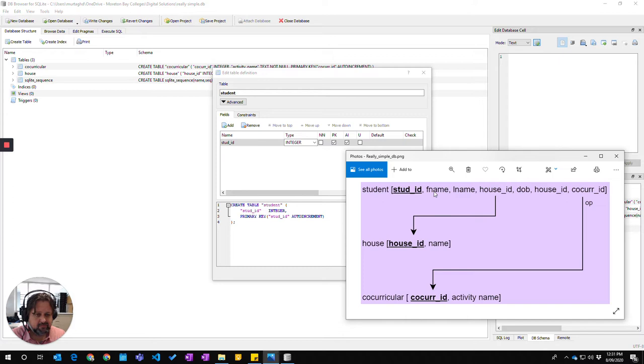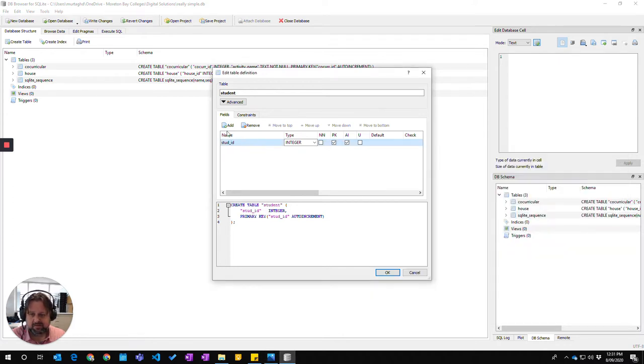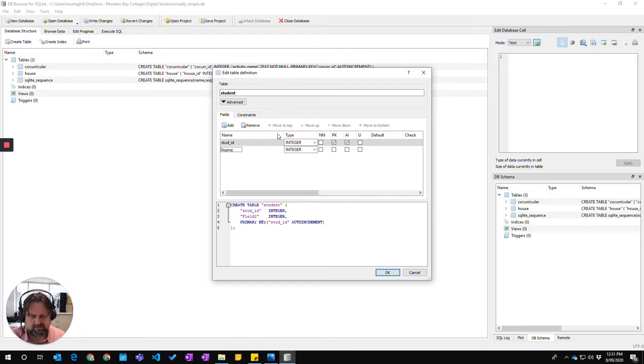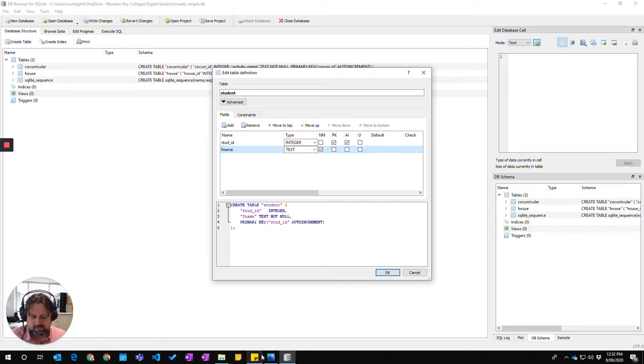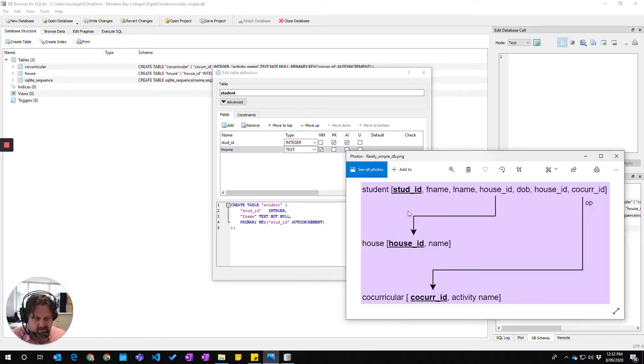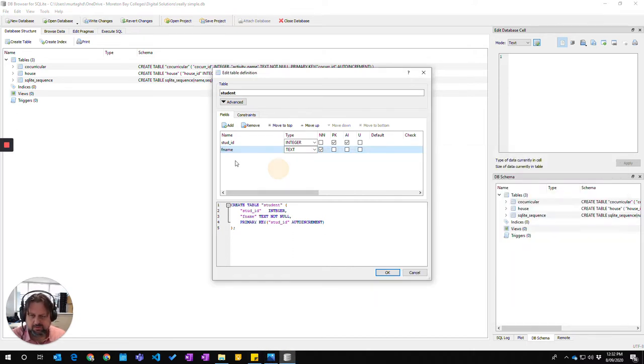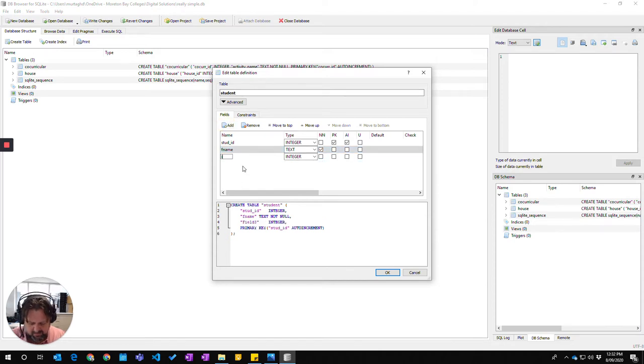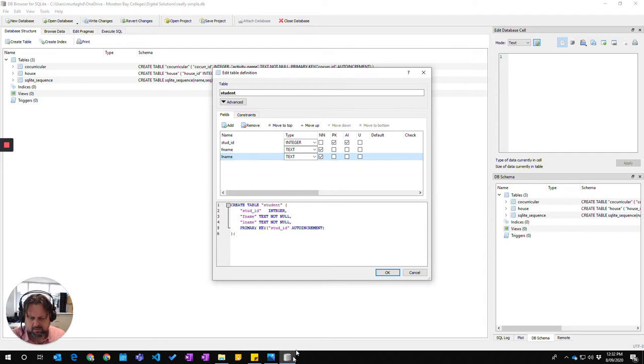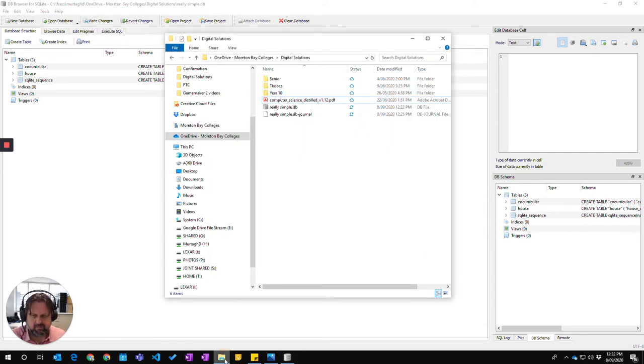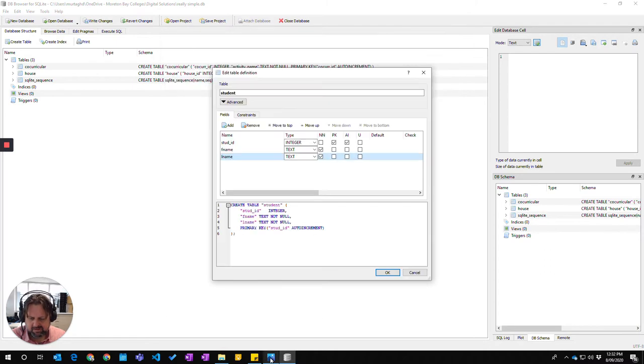So our next two fields are FName and LName which stands for first name and last name. FName is going to be text and it can be not null because it hasn't got an OP underneath it, not optional. And then LName and text and it's not null as well. They're not unique because first names and last names can repeat quite easily.